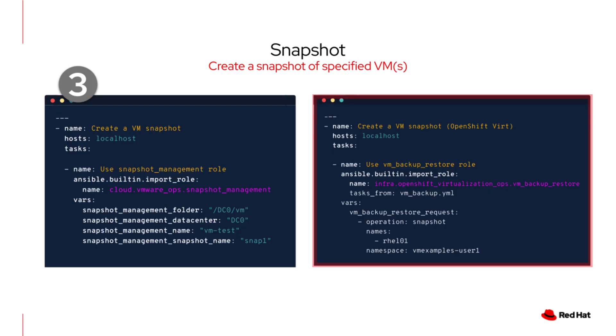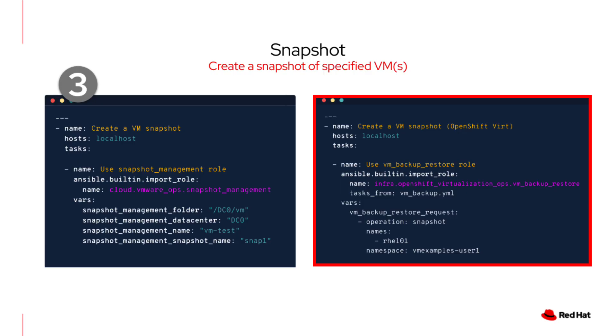On the right, we're doing the exact same operation, but this time for a virtual machine running on OpenShift virtualization. Here, we use the OpenShift VM backup restore role, and with just a few parameters, the operation type, VM name, and namespace, you can take a consistent snapshot inside your Kubernetes native infrastructure.